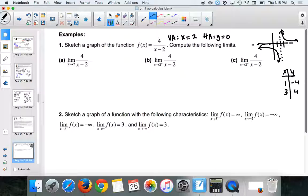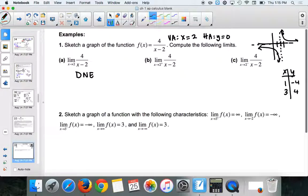So we would be able to answer those limit questions. The limit as x → 2: does not exist, because 2 means from both the right and the left — and they go in opposite directions. But the limit as x → 2⁺ (from the right) is positive infinity. The limit as x → 2⁻ (from the left) is negative infinity.